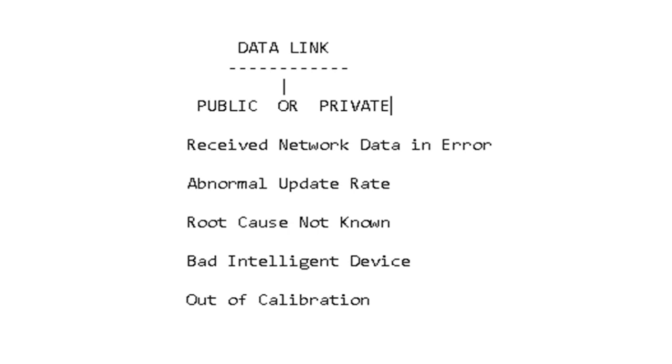A public data link would be aftertreatment tied into all the aftertreatment sensors and then moving up and maybe tying into the NOx sensors on the engine. That would be a public data link. You can communicate on public or private data links generally.